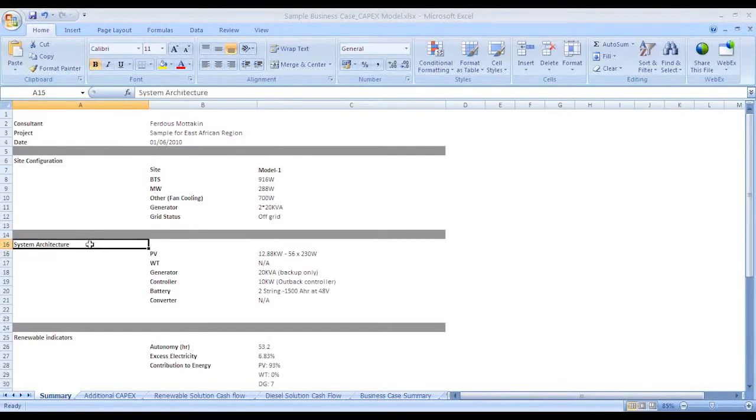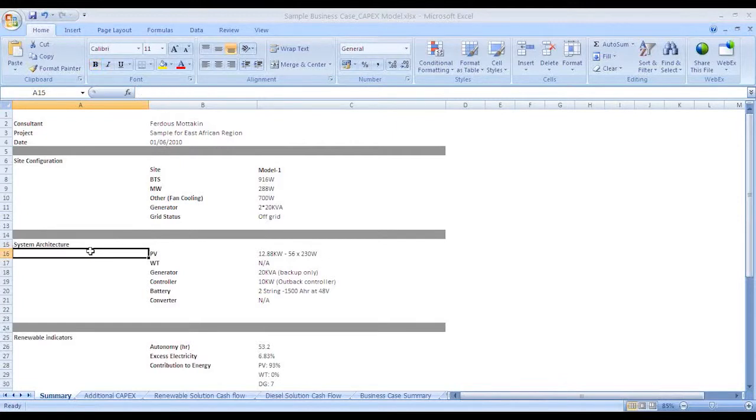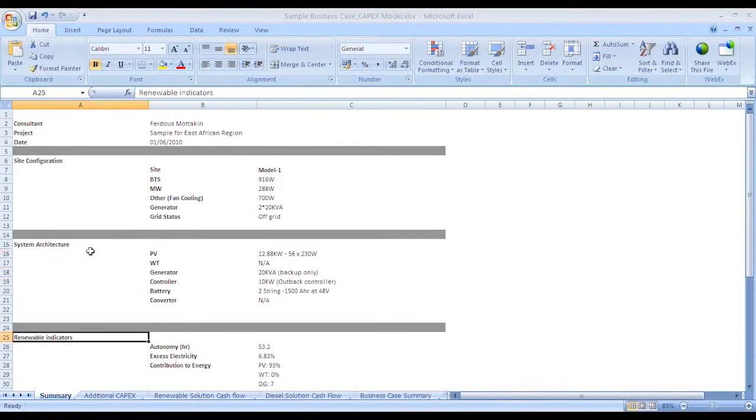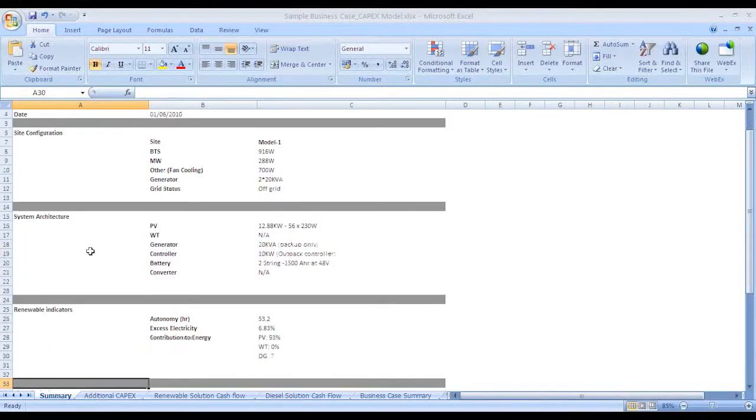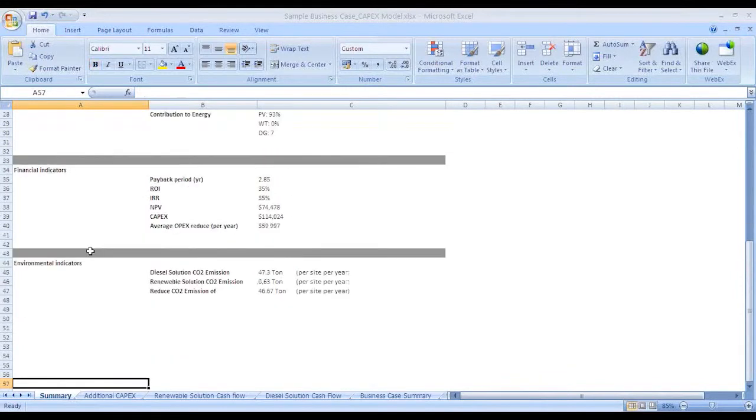By this, you can not only create a site-specific business case, but also accumulate all the data and create bigger business plans for your network.